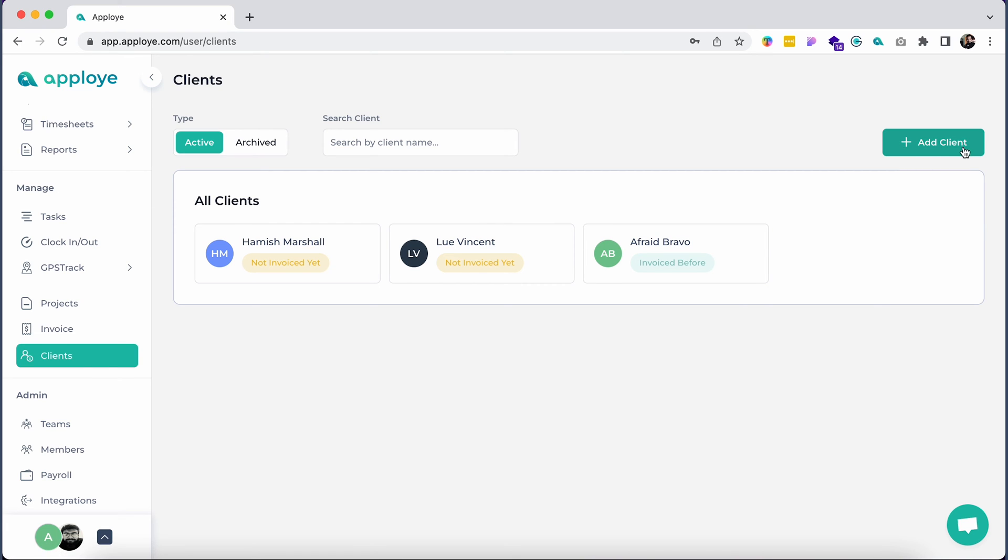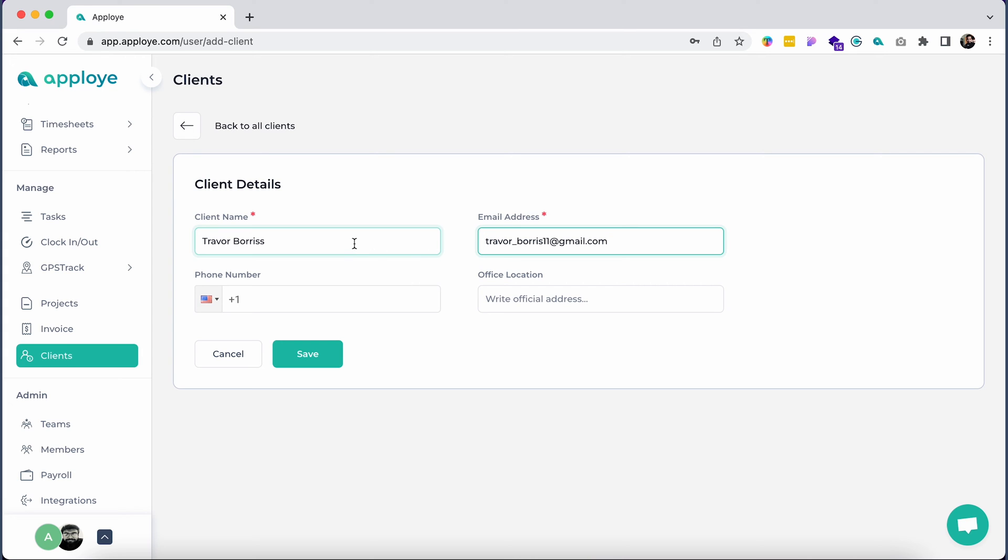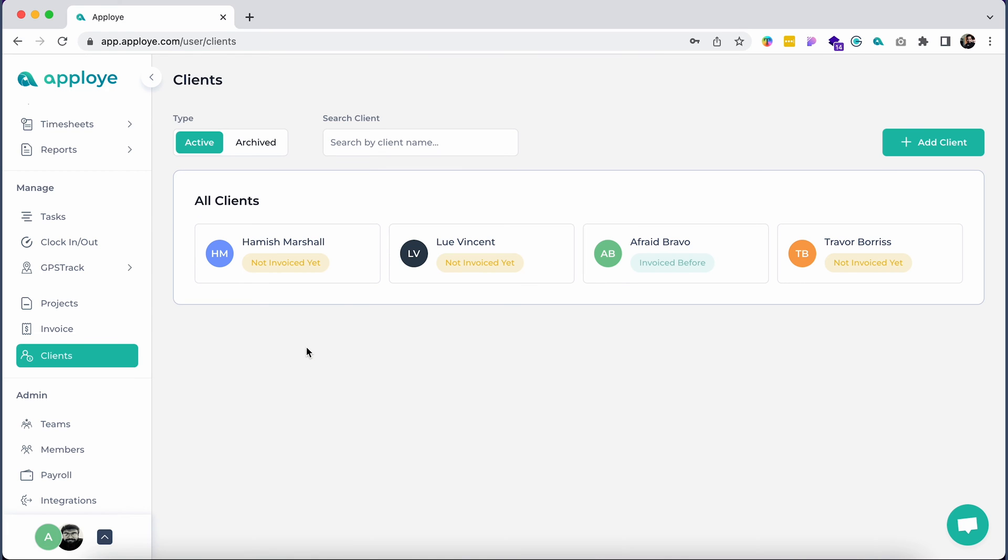You can add new clients by clicking on the Add Client button. Now, give your client's name and email address. You can also add the client's mobile number and address, but this is optional. This information will be useful when you invoice the client from the Invoice section.